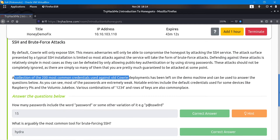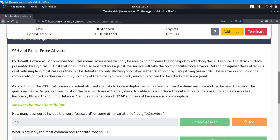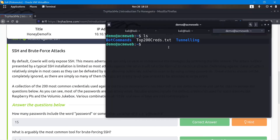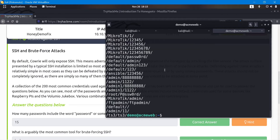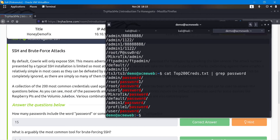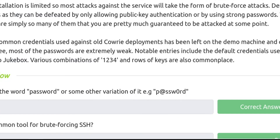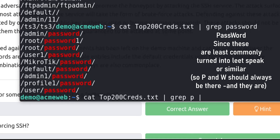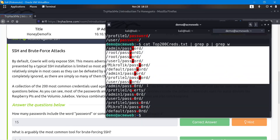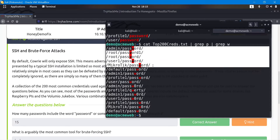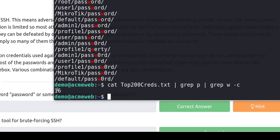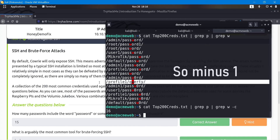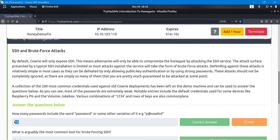On this machine we have a collection of the 200 most common credentials used against Kauri. We need to find how many passwords include the word 'password' or a variation. I navigate to the home directory and find the top200creds file. Grabbing just 'password' isn't enough — we need to account for symbols and variations. I run grep with pattern 'p' piped to grep 'w', which gives us the results. The count comes to 16, but 'qwerty' is an invalid result, so the answer is 15.